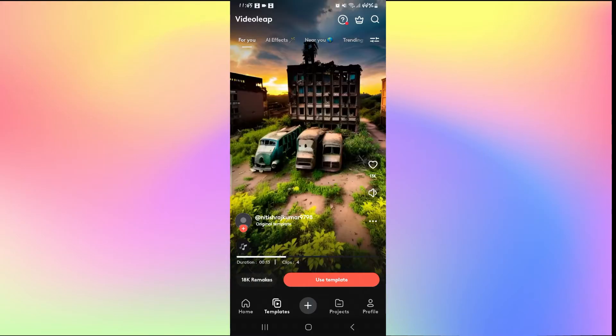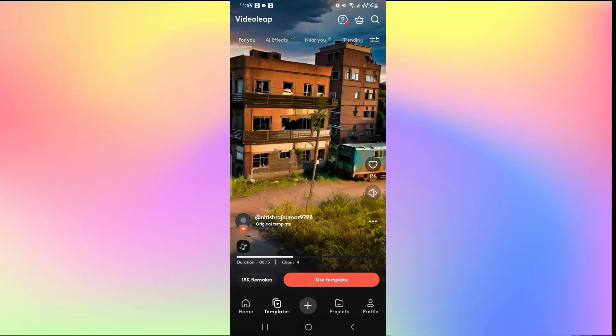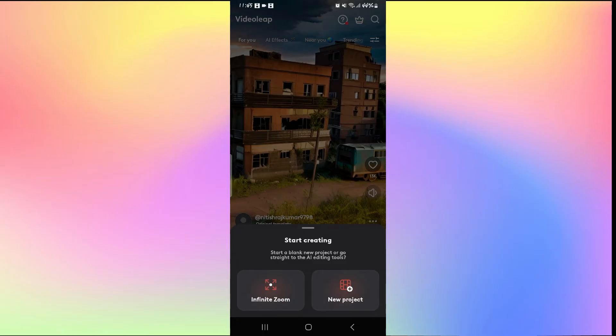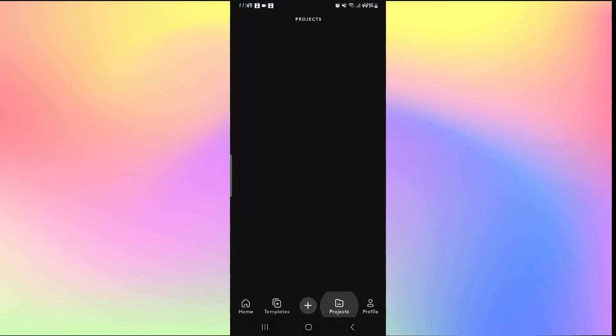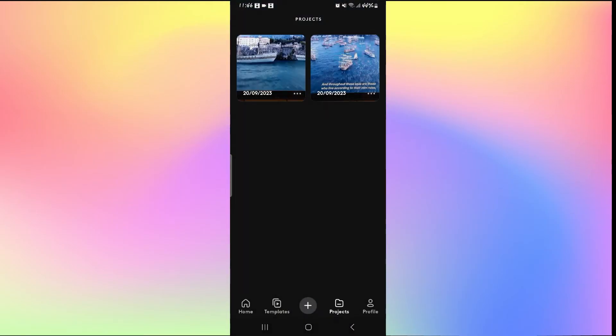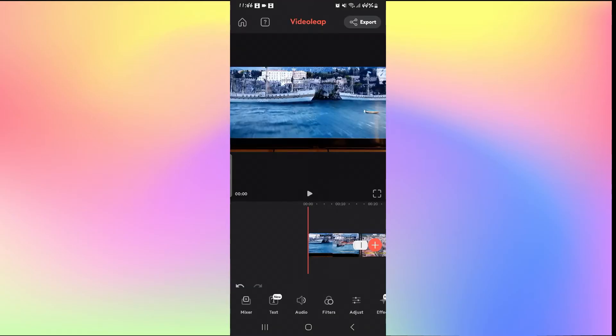Now from the homepage you can tap on the plus icon to work on a new project or go back to your recent work by tapping on projects and selecting your project. Once you are inside the edit option you can simply tap on the video that you wish to crop.